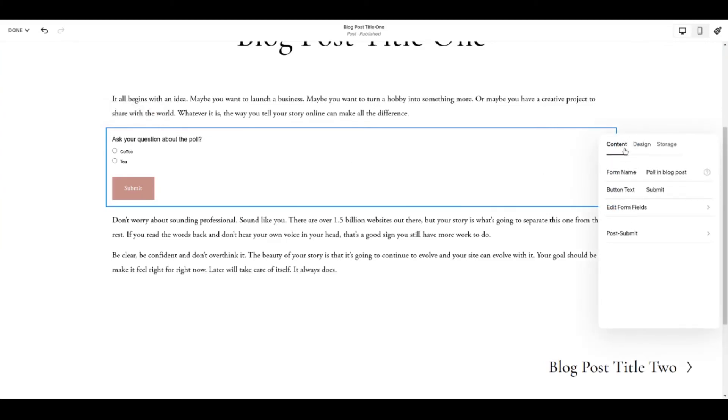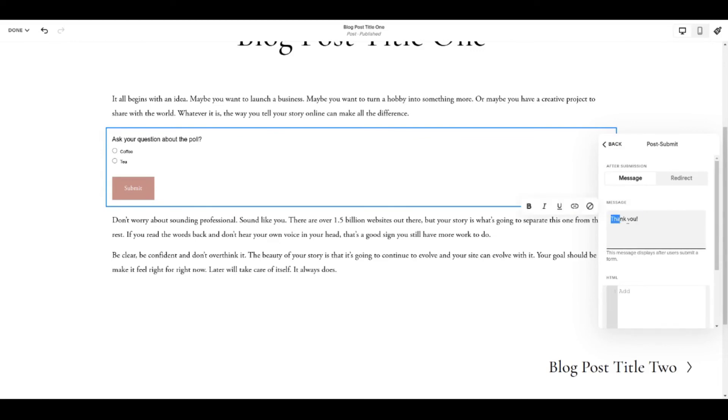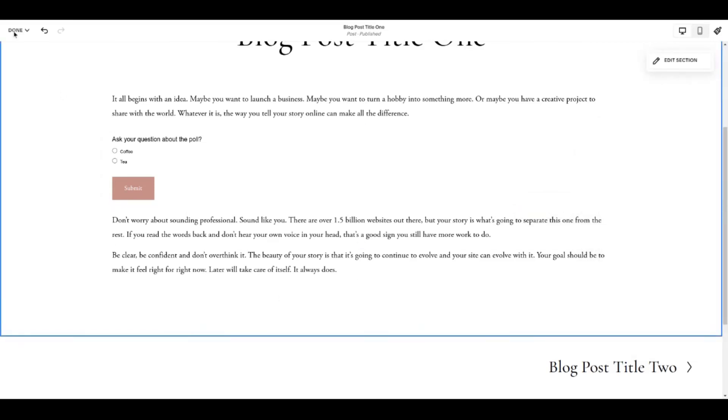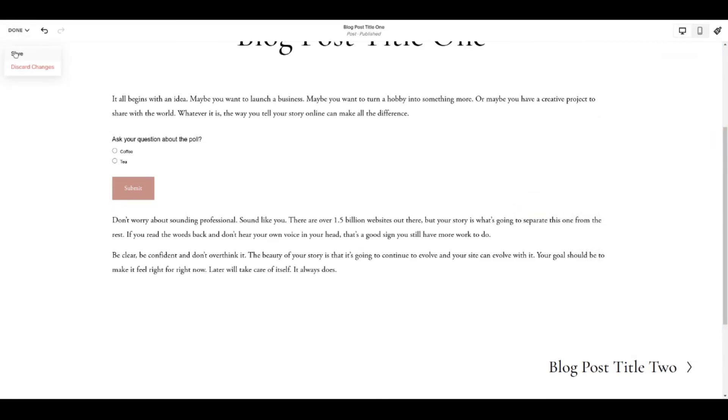Post submit. So inside the poll, after somebody completes the poll and hits the submit button, at the moment it's set so just this simple thank you message comes up. That's where you change that if you want to say something else instead. Otherwise, so I'm coming back. I'm coming of course to done and save.